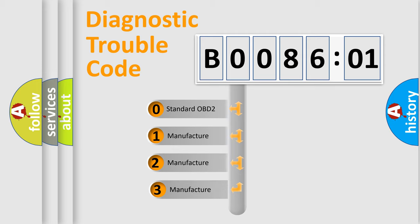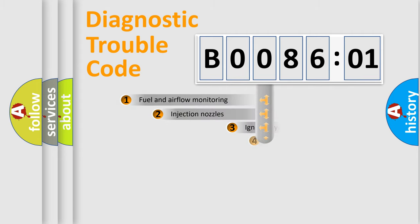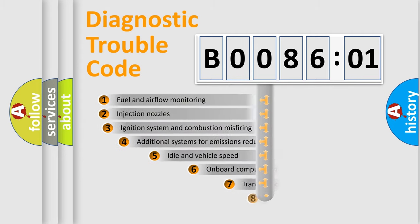If the second character is expressed as zero, it is a standardized error. In the case of numbers 1, 2, or 3, it is a manufacturer-specific expression of the car-specific error.